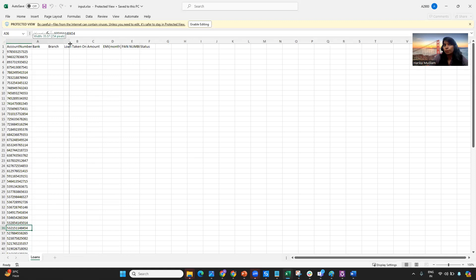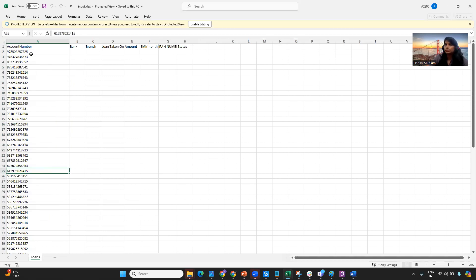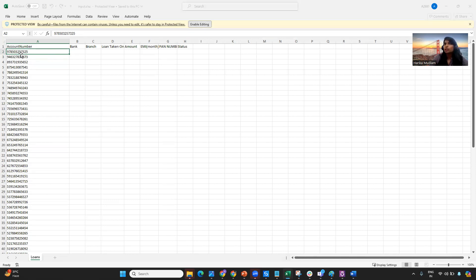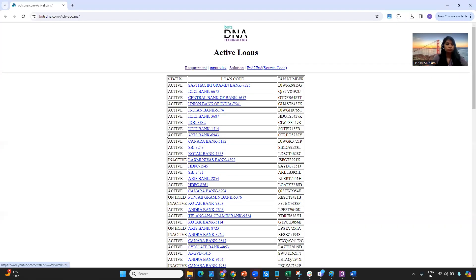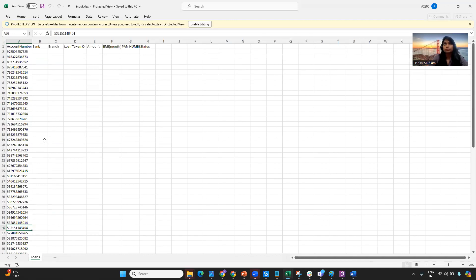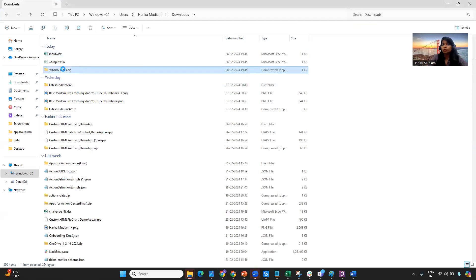Once you open that file, you can see there are a lot of account numbers. What you have to do is take the last four digits from each account number — for example, 7325 — and go into this particular website and search for that number. You can see the result, for example 'Up the Giri Gram in Bank.' Click on it and it will download another file, which is a zip file. You then need to unzip that file.